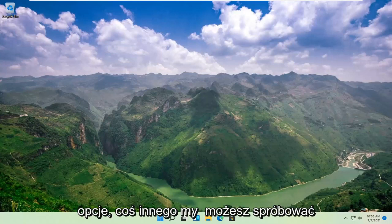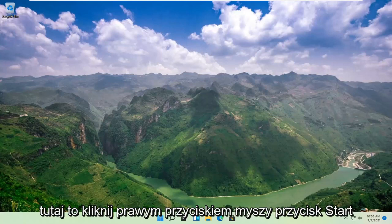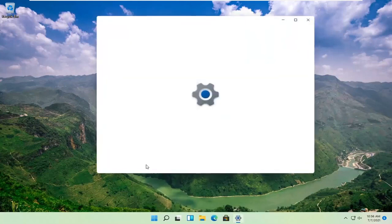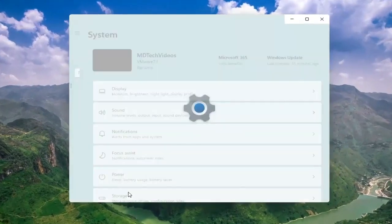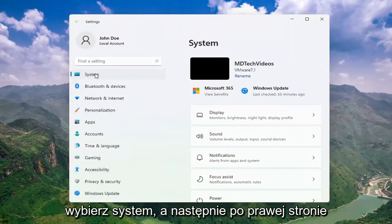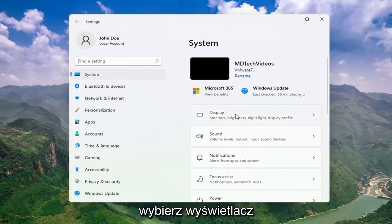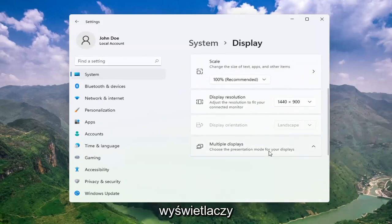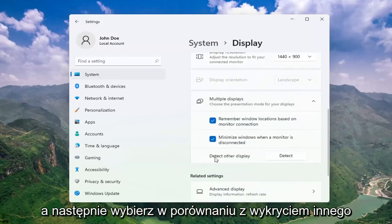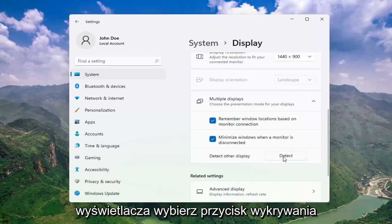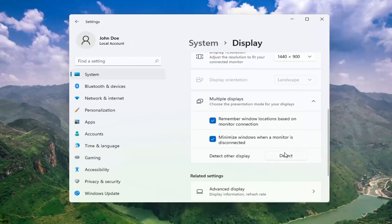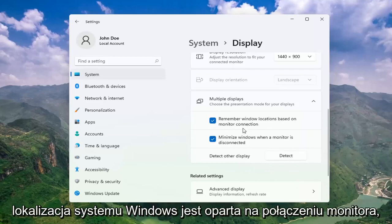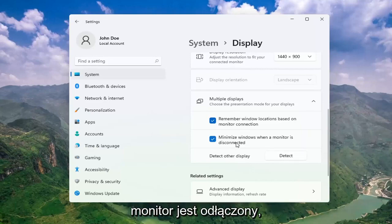Once you've exhausted those options, something else we can try would be to right-click on the Start button and select Settings. Select System, and then on the right side, select Display. Go ahead and select Multiple Displays. Choose the presentation mode for your displays, then select Detect Other Display and click the Detect button. This should detect any other monitors connected to your computer. Make sure both options are checkmarked: remember Windows locations based on monitor connection, as well as minimize windows when a monitor is disconnected.